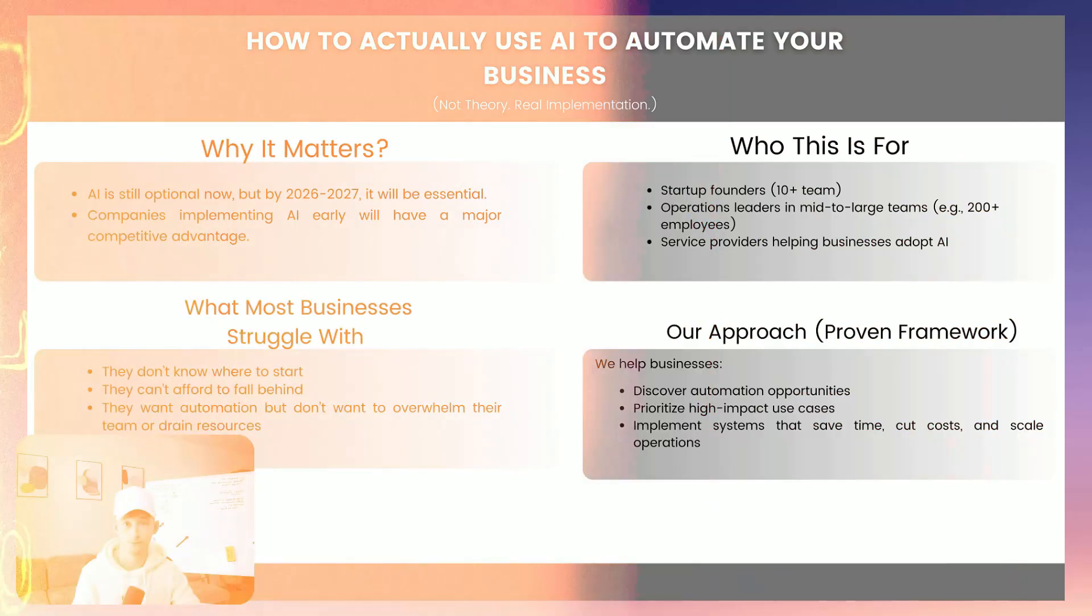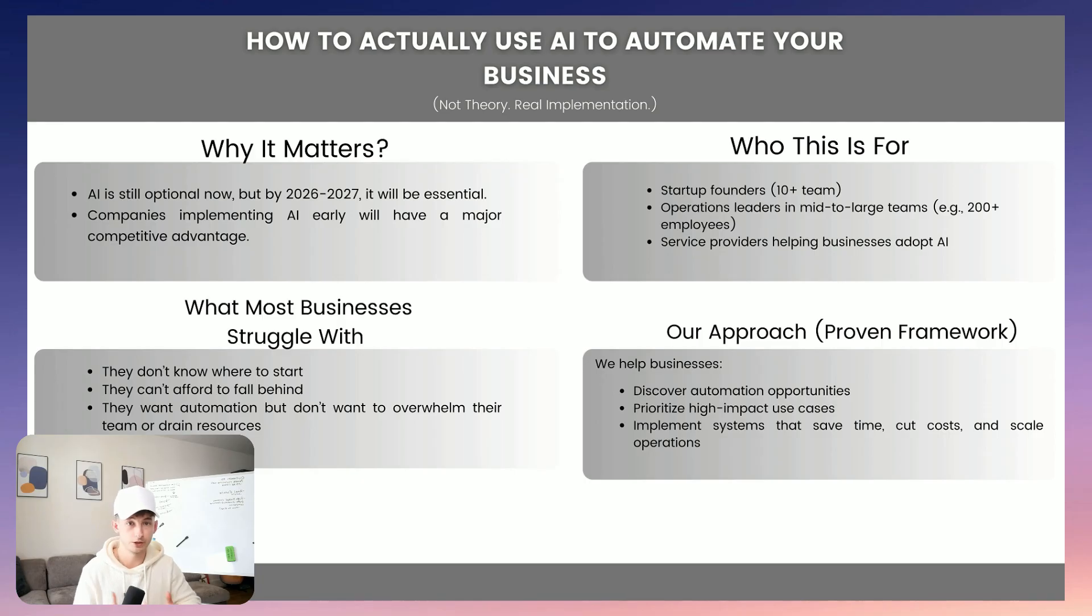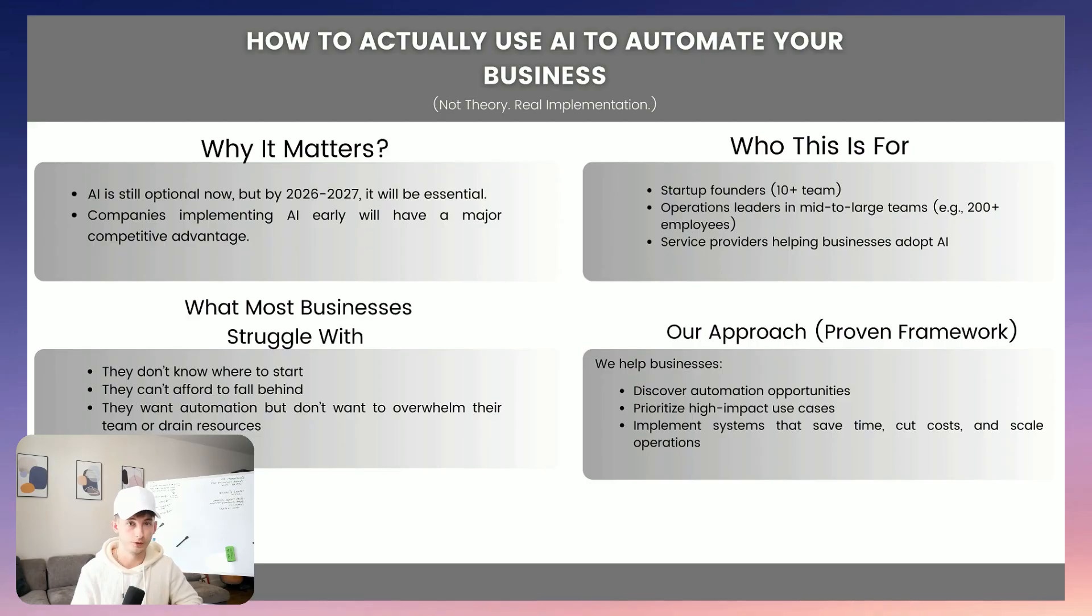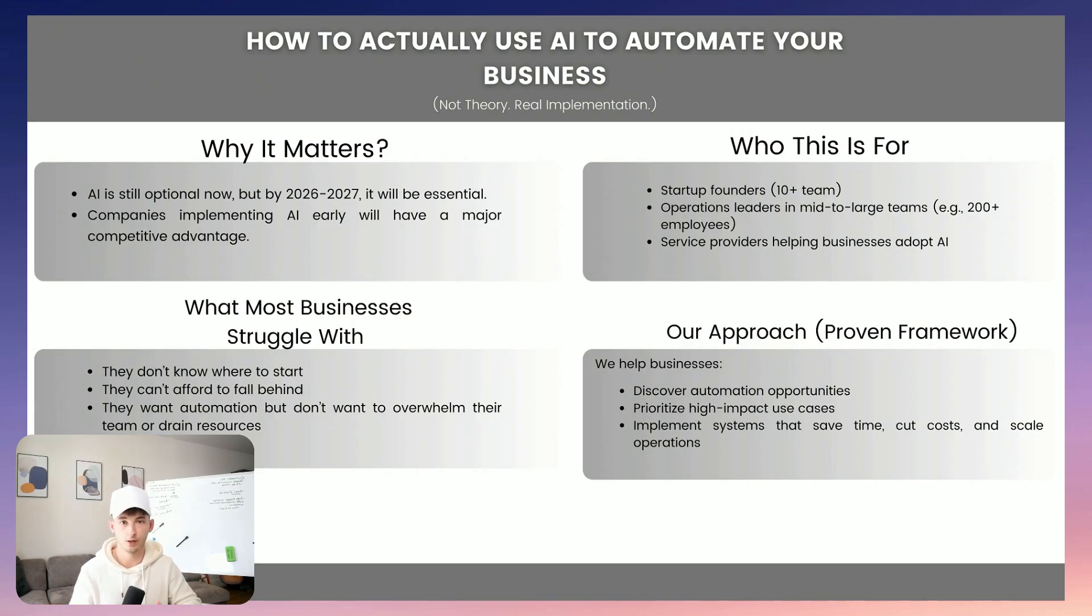Now, whether you're a founder running a 10 person startup and obsolete inside a 200 person SaaS company, or if you're just looking to service these kinds of companies by helping them implement with AI, this video is going to be for you. My team and I, we have delivered dozens of automation projects for small businesses, medium market operations, and even enterprise level teams. And most of the time when they first talk to us, they don't know where to start.